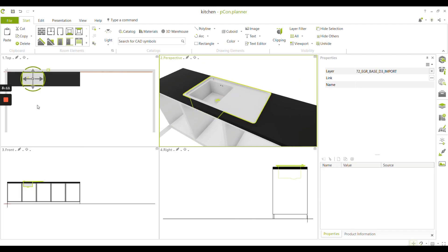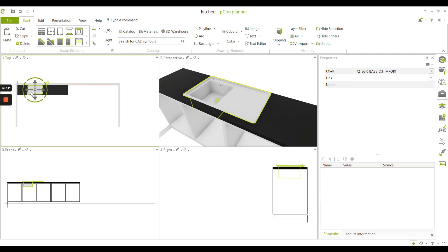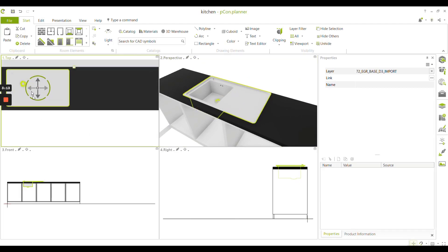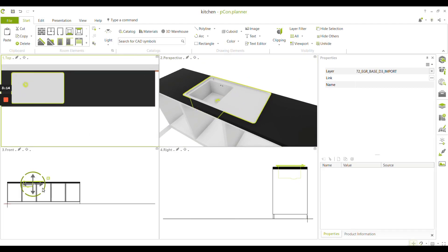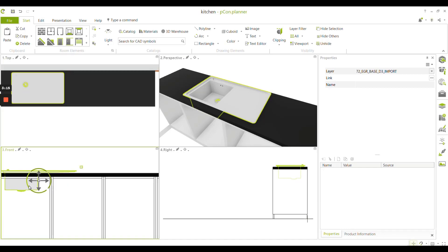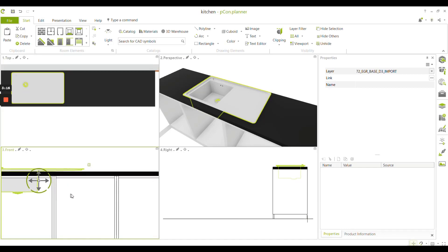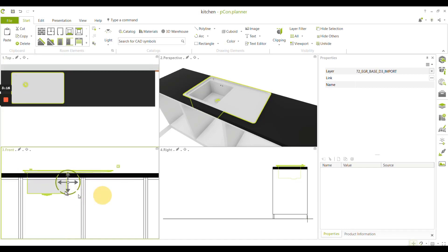If you want to change the position it is recommendable to use the top view and the front view.